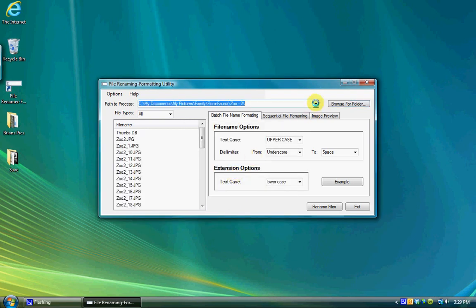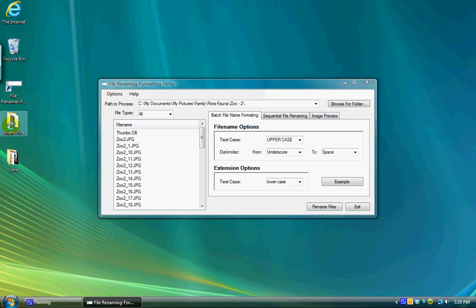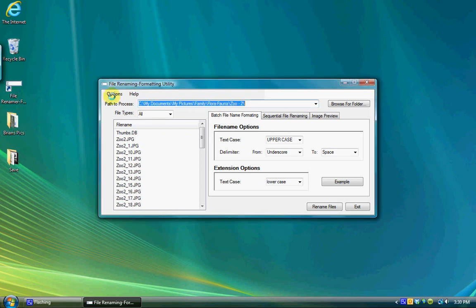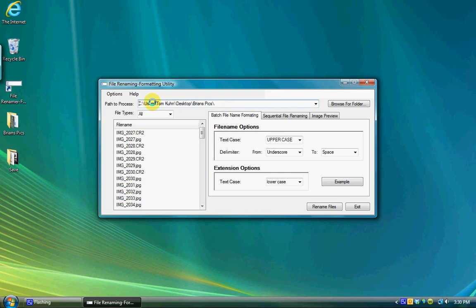An alternate method of selecting a new folder is to select a folder in Explorer, My Computer, or your desktop, and drag it to the combination box. The combination box will change to that folder location and display the contents of that folder in the file name list box.